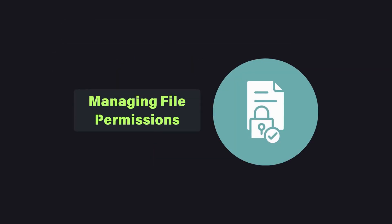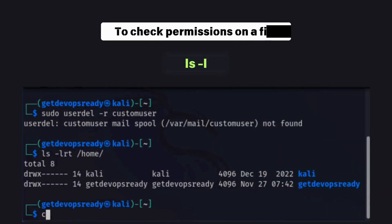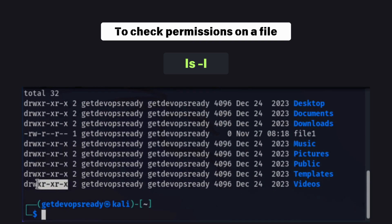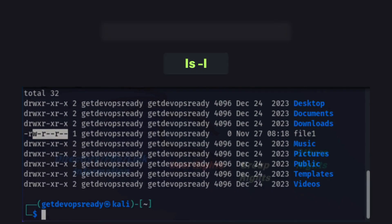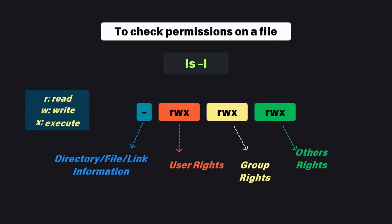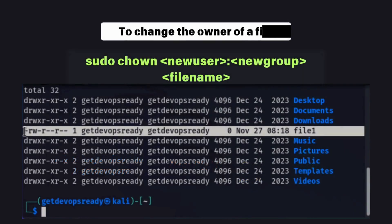User management goes hand-in-hand with file permissions. To check permissions on a file, use the ls -l command. The permissions are divided into three groups — owner, group, and others — with r, w, and x standing for read, write, and execute. To change the owner of a file, use the chown command.